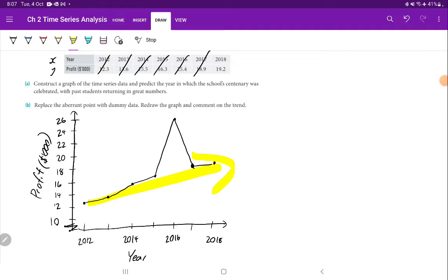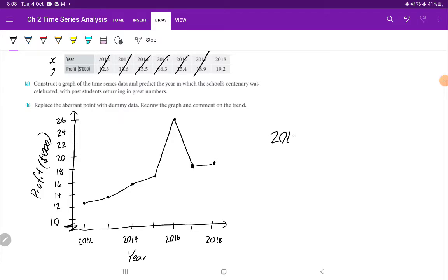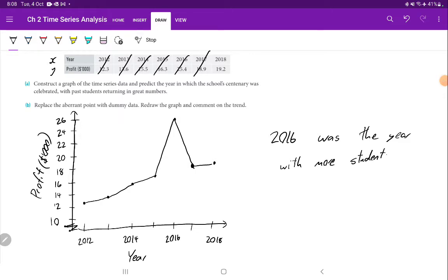Apart from the spike, you can see there's a gradual trend upwards — certainly an increasing positive trend long term. But there is this funny aberrant point. The question asks us to predict the year in which the school centenary was celebrated with past students returning in large numbers — we're going to guess that's 2016. That's Part A completed.